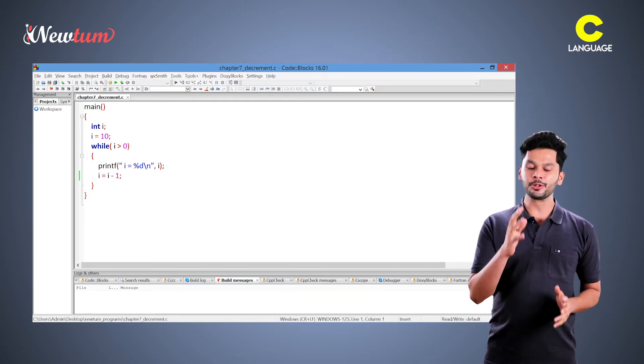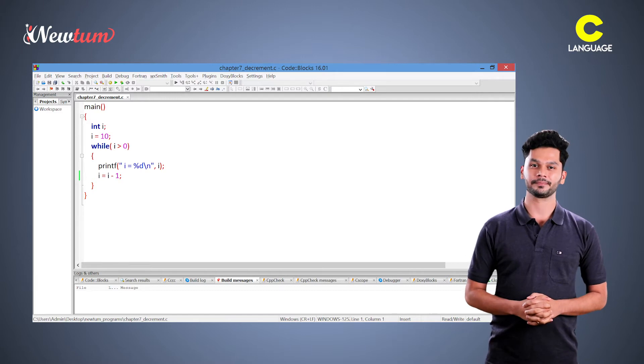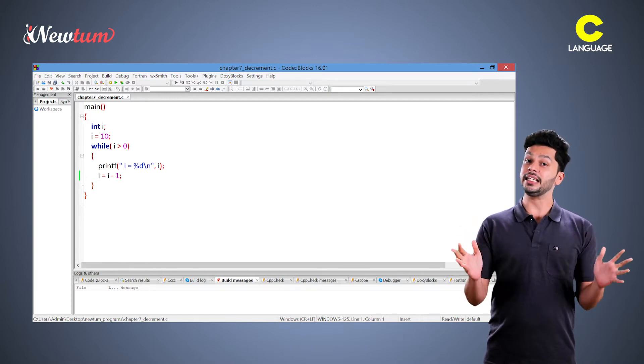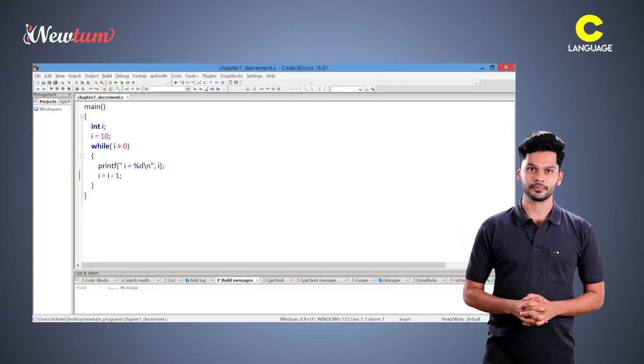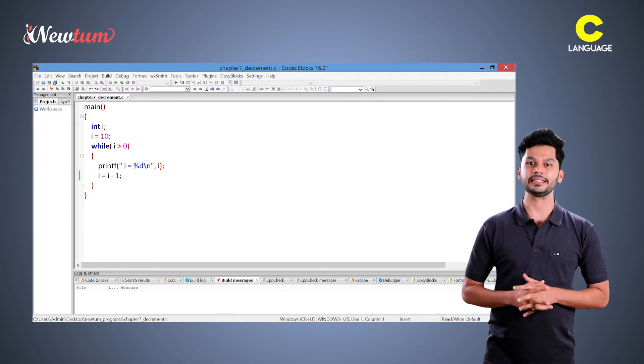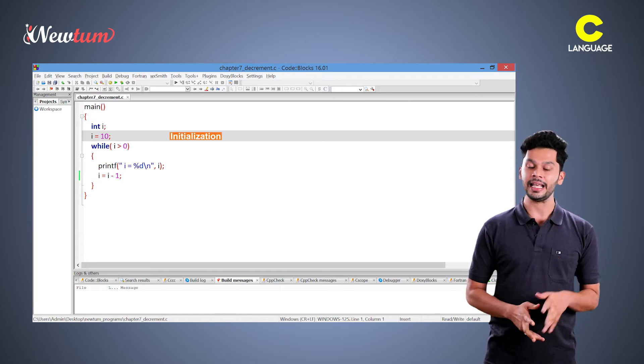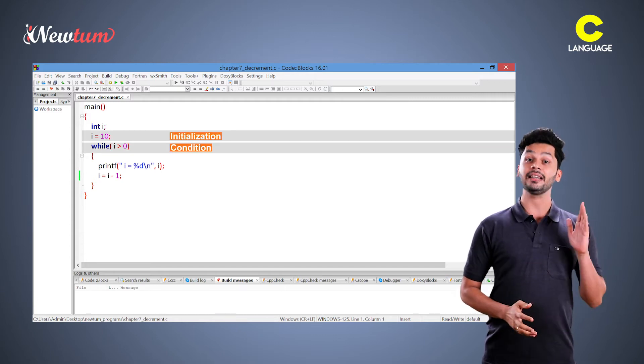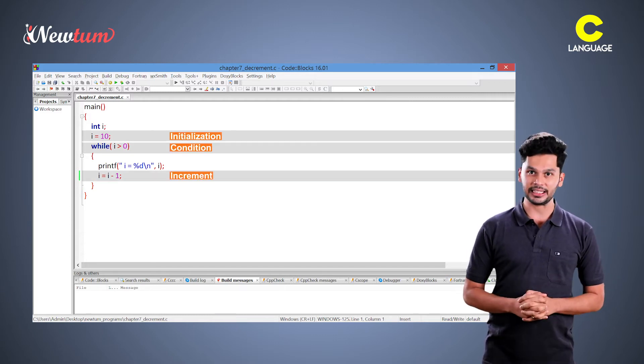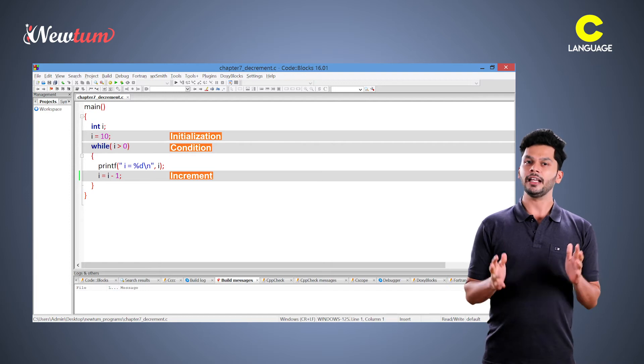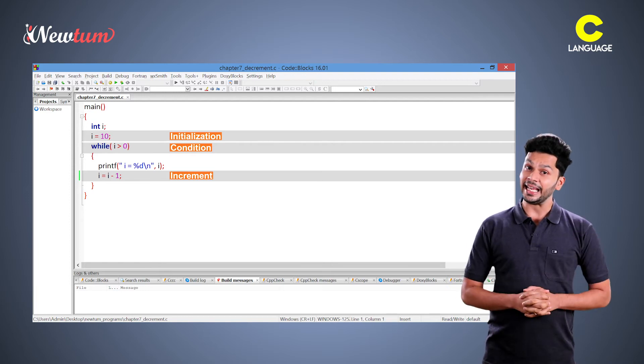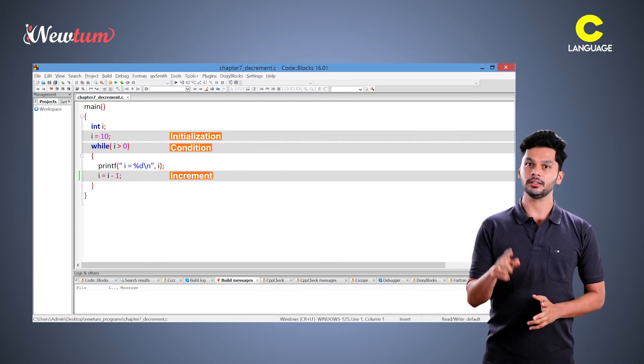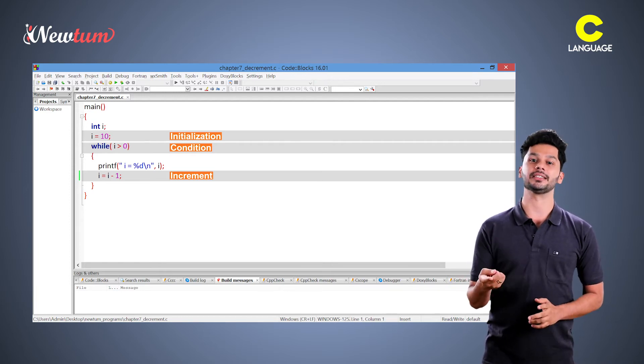Let's go through the code. As you know, there are three important parts of any loop. First is initialization, second is condition, and third is increment. When you change any of the parameter's behavior, the loop changes.